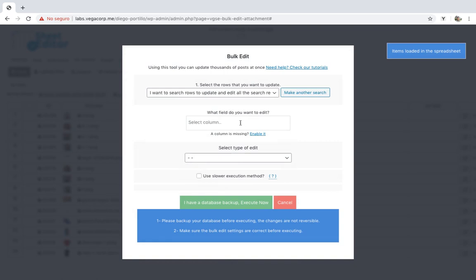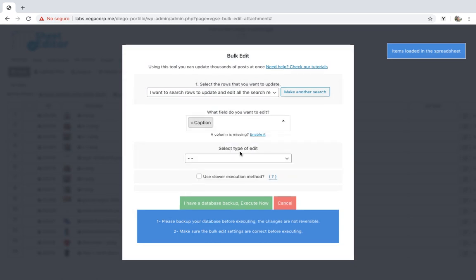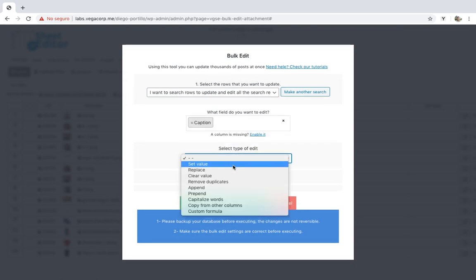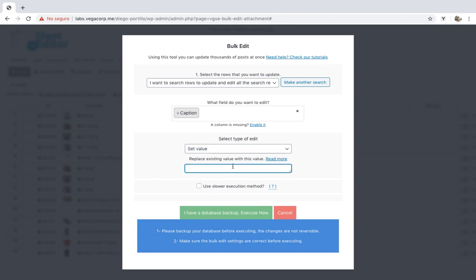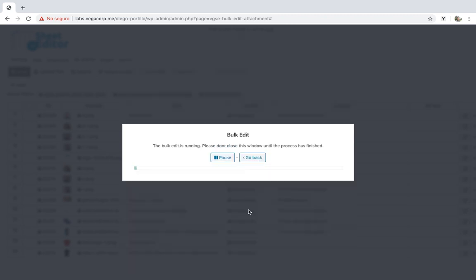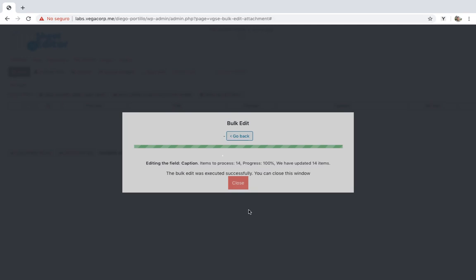Once filtered, select caption, set value, and enter the new caption. Then just execute to apply the changes.